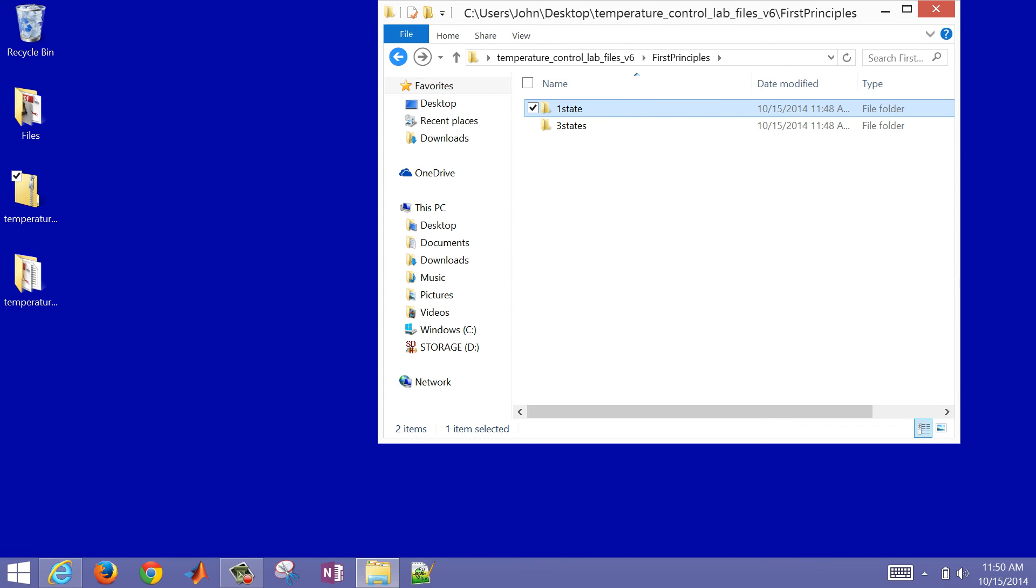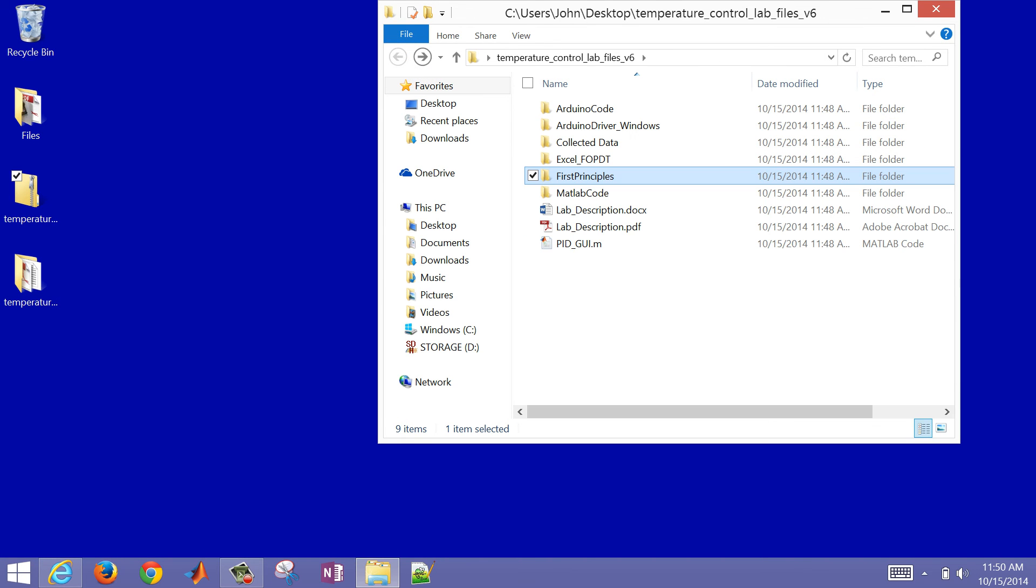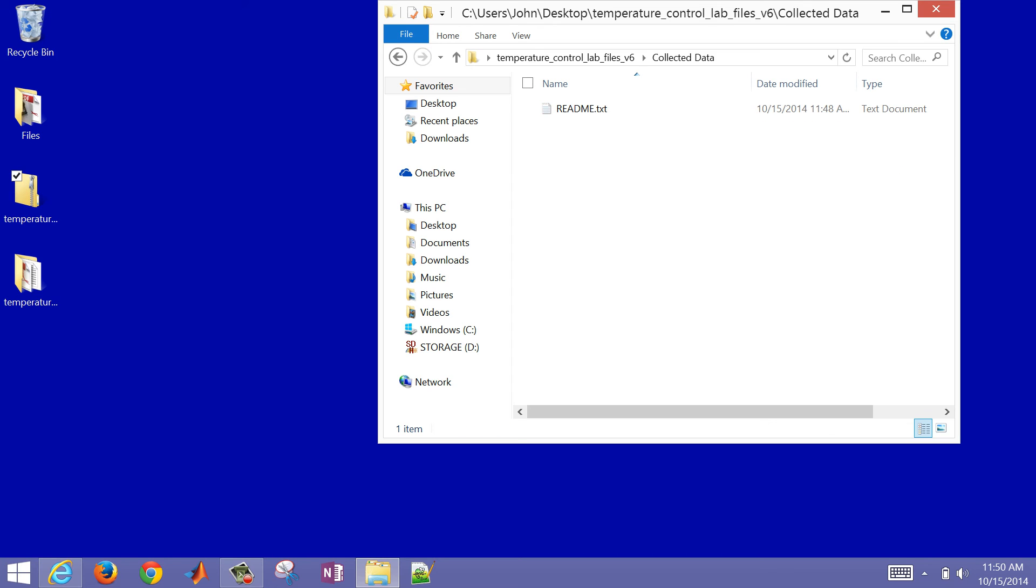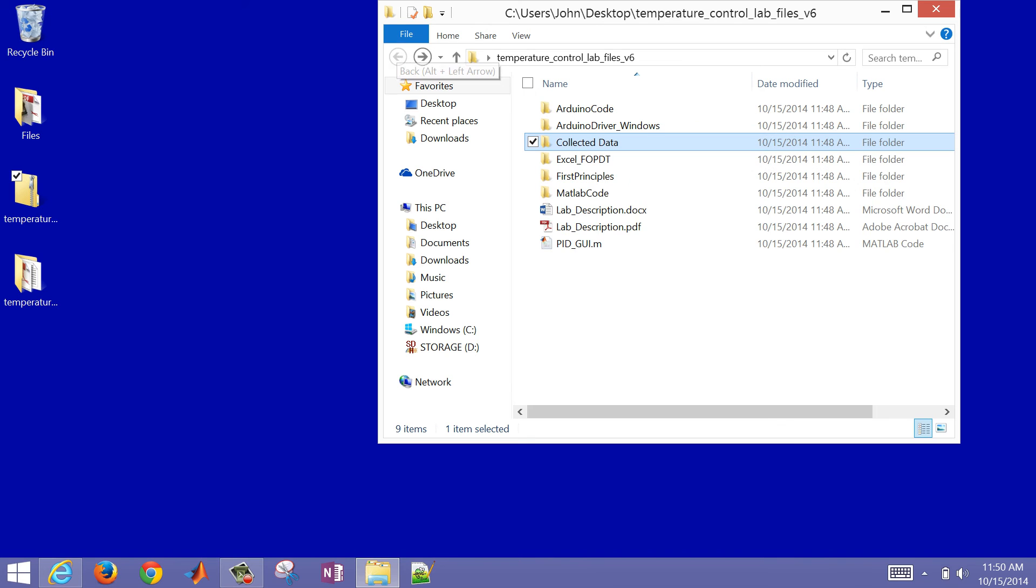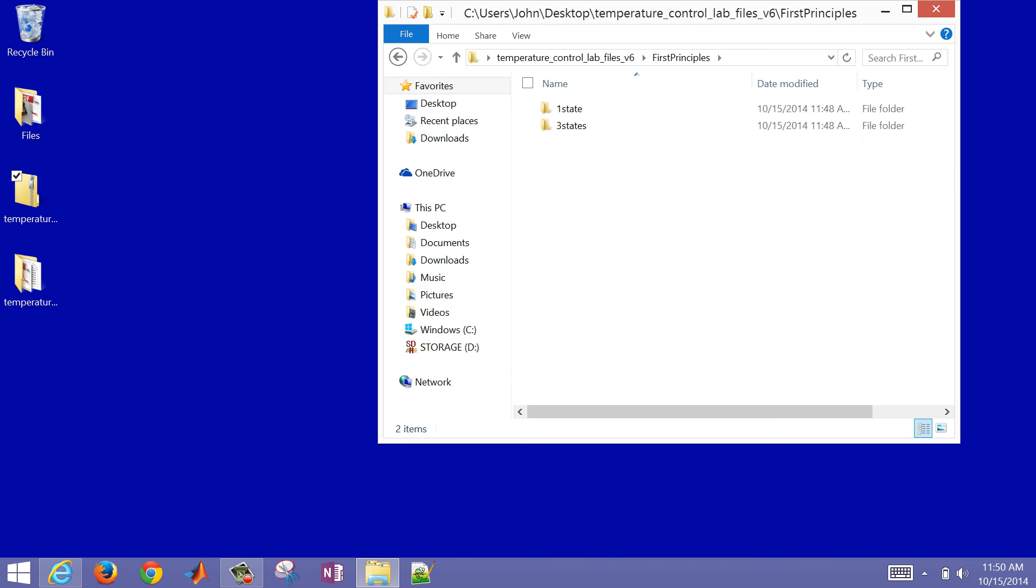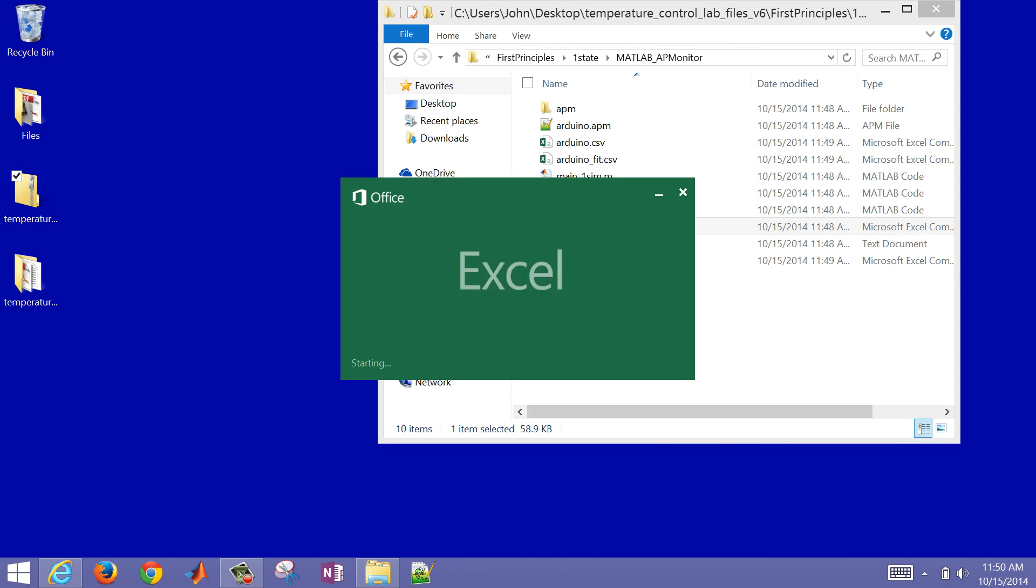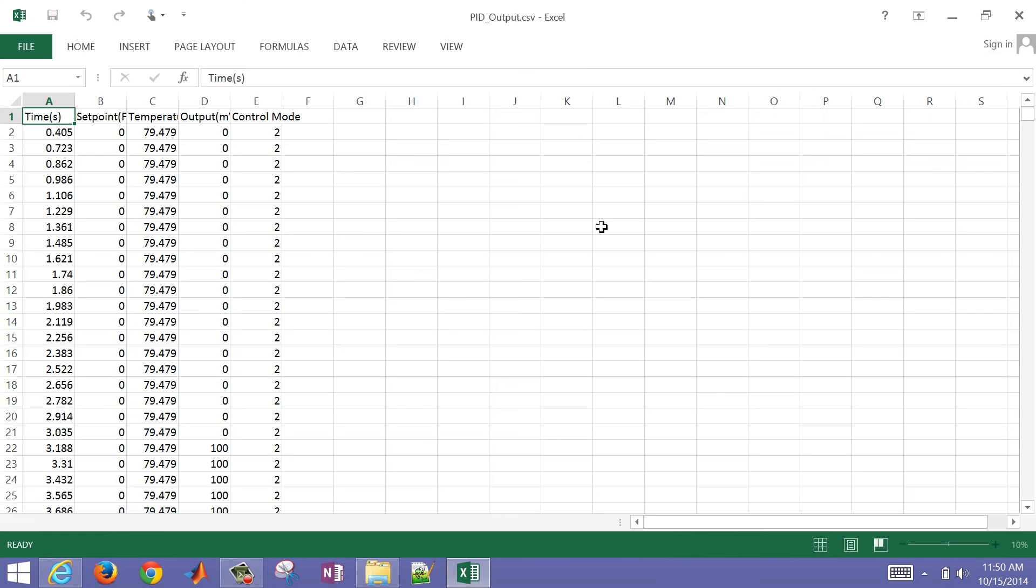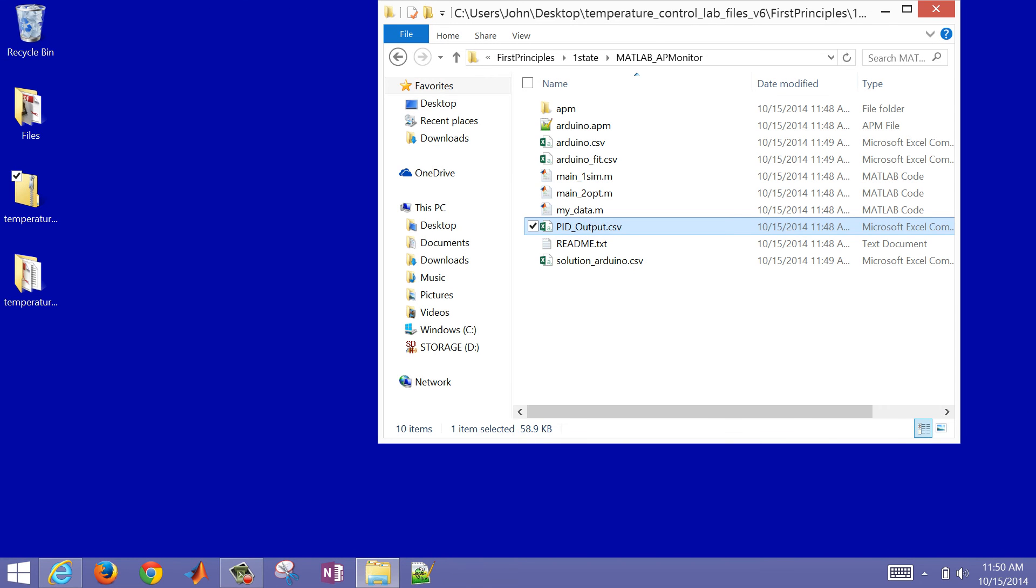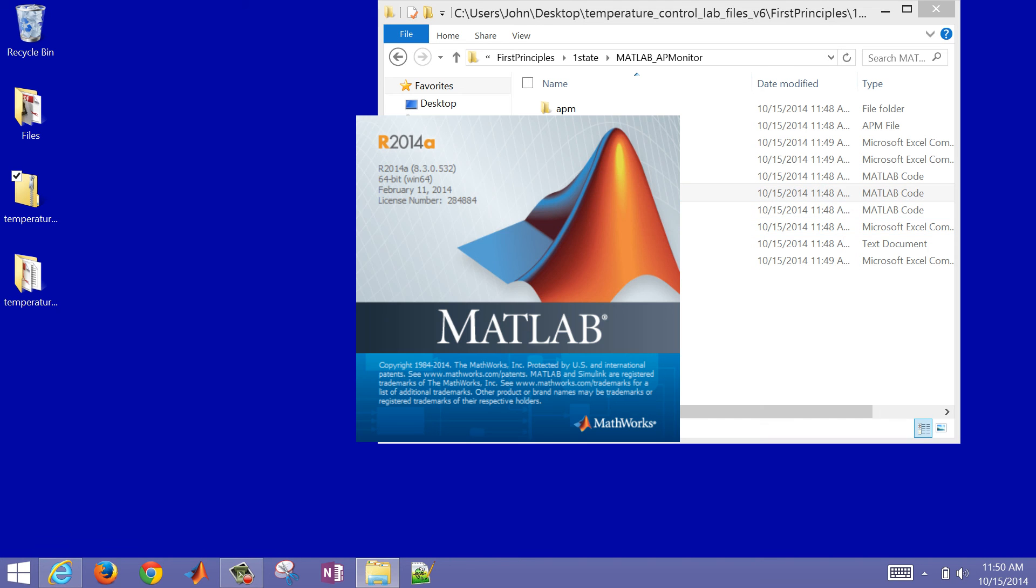And what you want to do before you run these is just replace this pidoutput.csv file with the one that you got from - when you ran the data, in the collected data folder, you should have pid_output with a timestamp on it. Just remove that timestamp and copy it into any of these. There's the file pidoutput.csv. If I open it up, you'll see it's just a comma-separated value file that you can open up in Excel or a notepad. So we want to optimize this now.